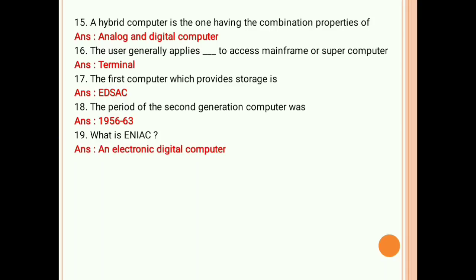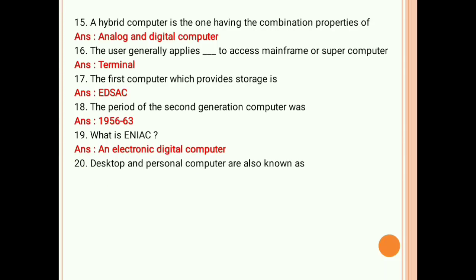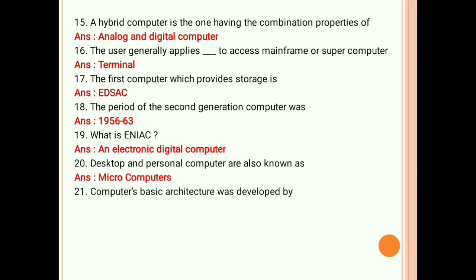Desktop and personal computers are also known as microcomputers. Computers' basic architecture was developed by John von Neumann.